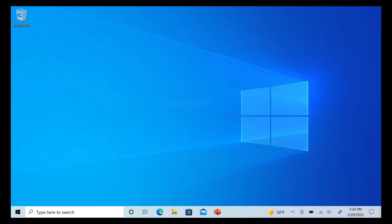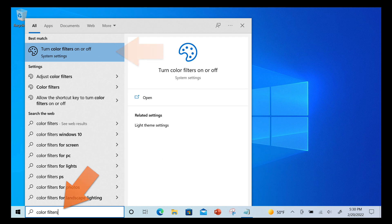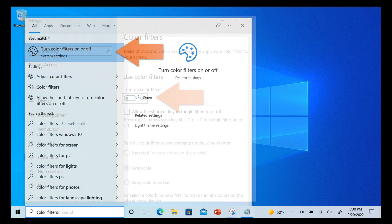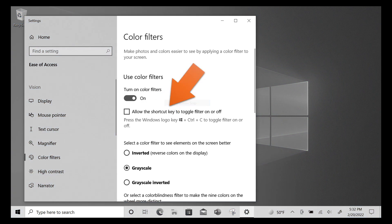On a Windows computer, go to the search box at the bottom of the screen. Type 'color filters' in that search box and select the option to turn color filters on or off. You can also select a box here that allows you to use a keyboard shortcut.